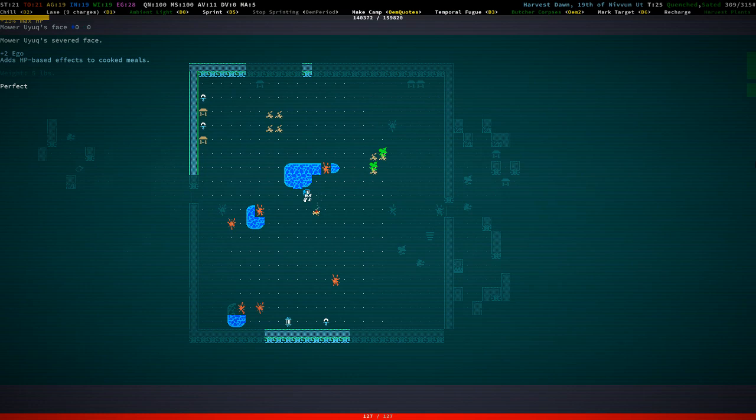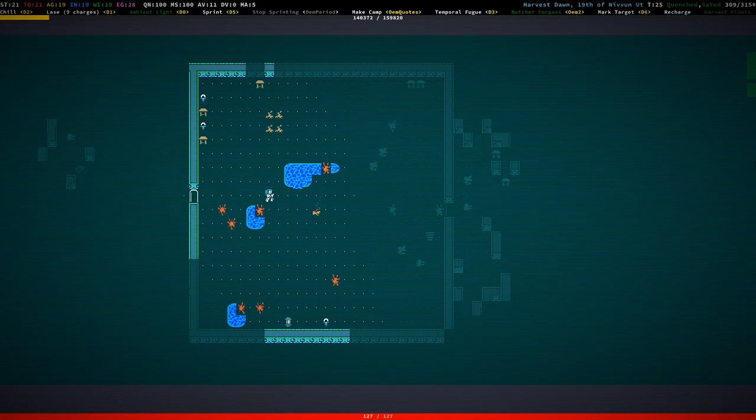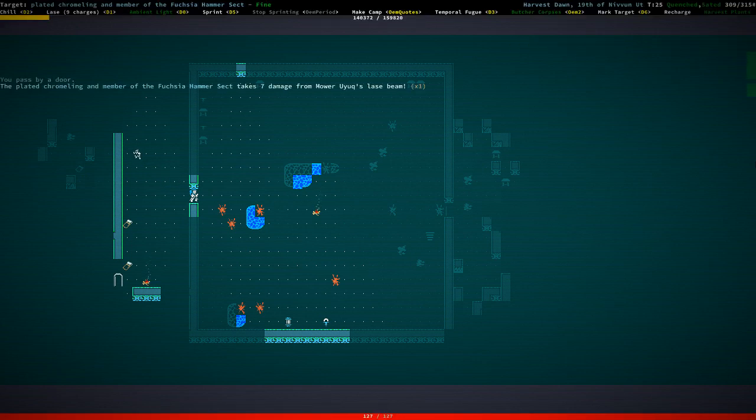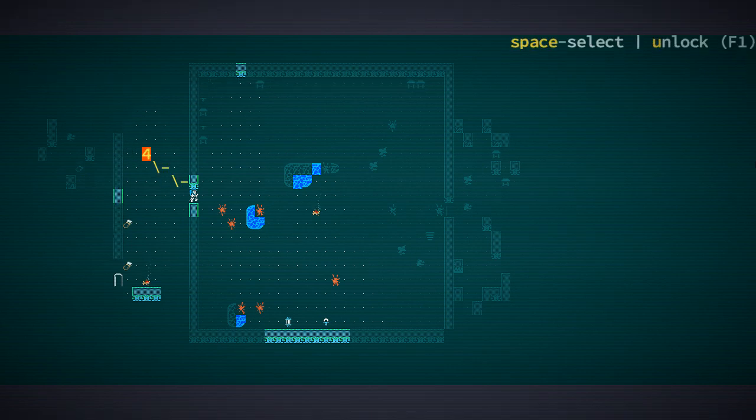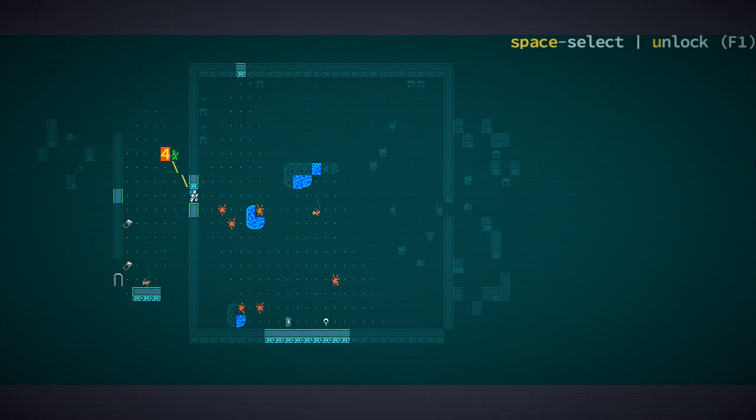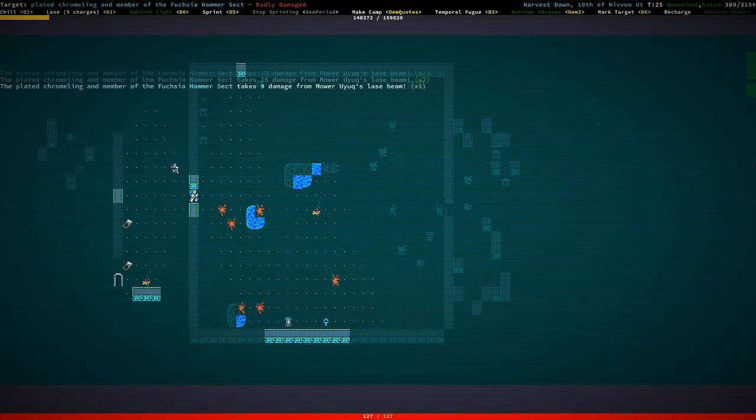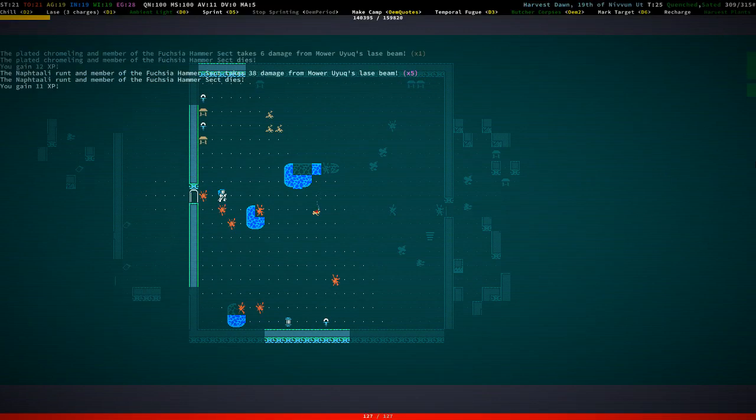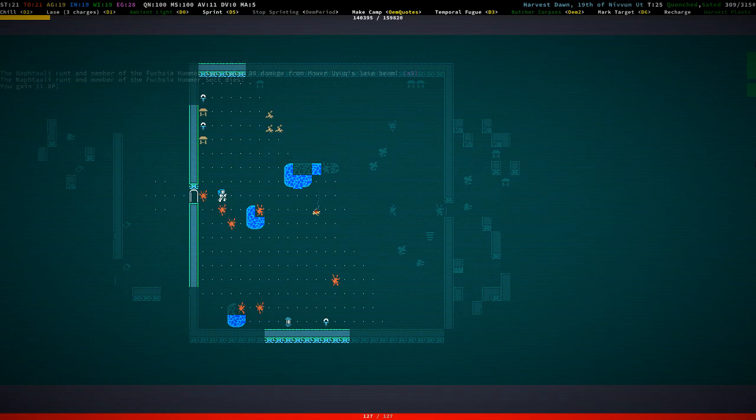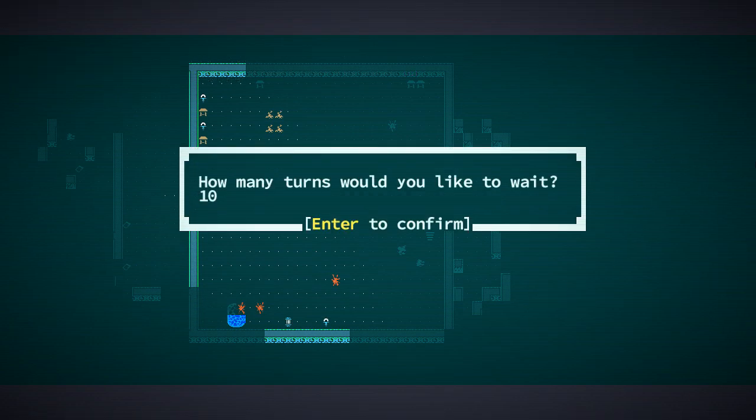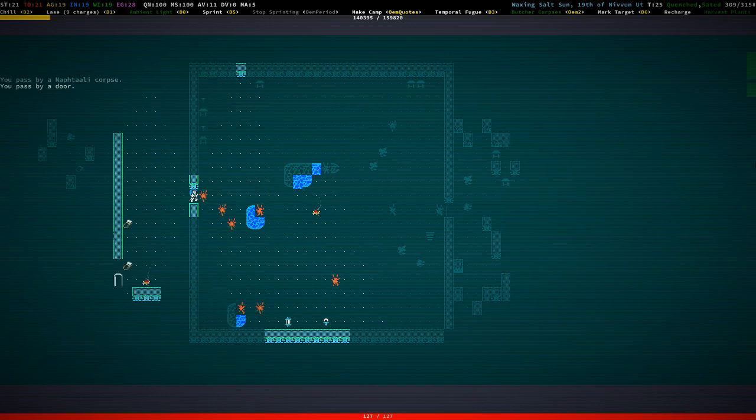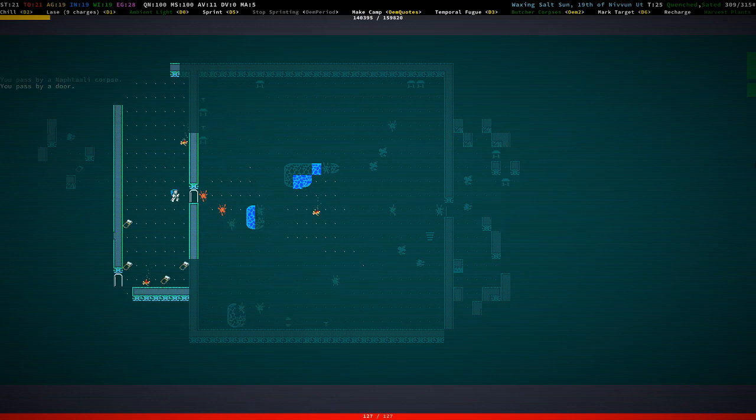Because the plus two ego bonus is pretty awesome for an esper. So, yeah. That's what we're going to do. But before we do that, we have to get through this. Let's wait. Let's continue.